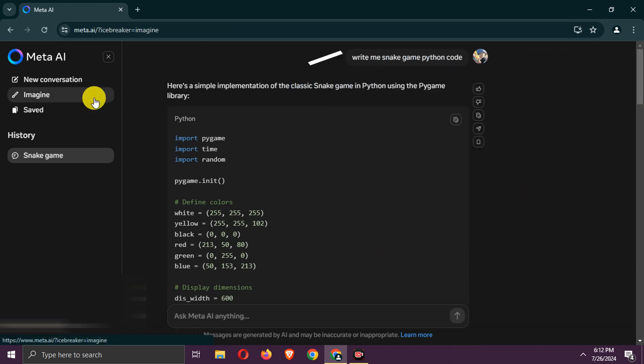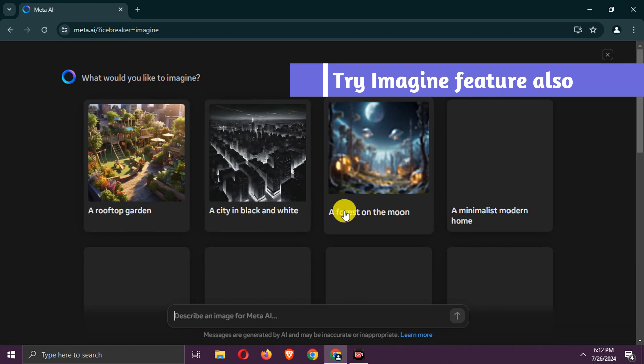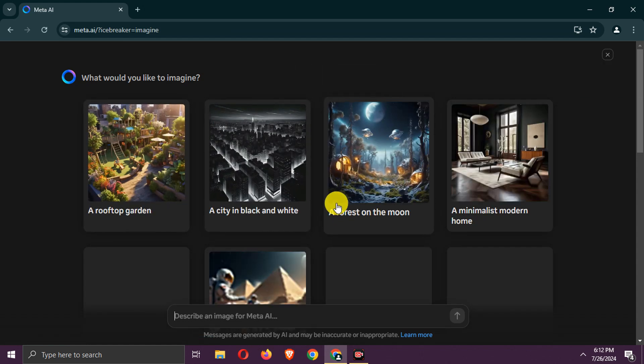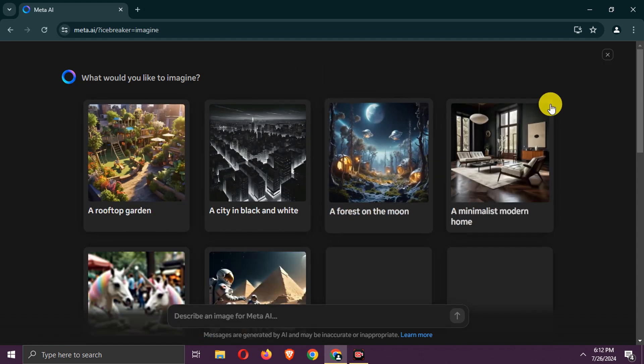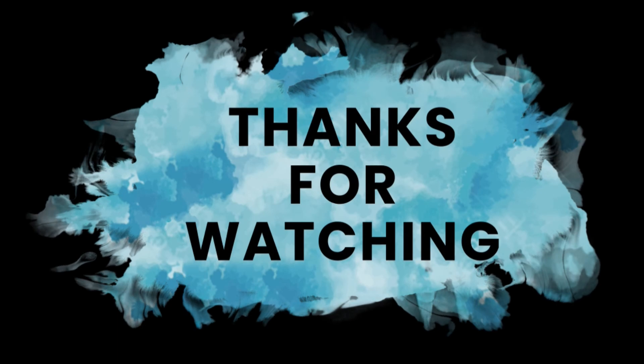Also, there is an Imagine feature in Meta AI that allows you to generate images from text. That's all. Thanks for watching.